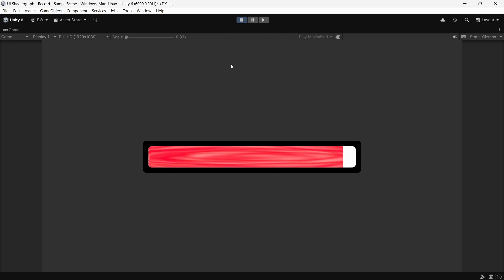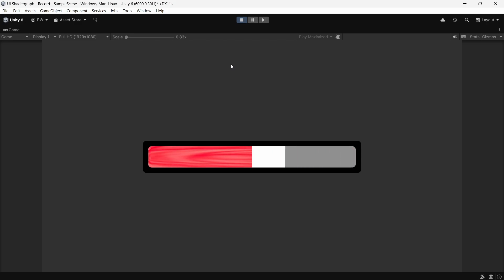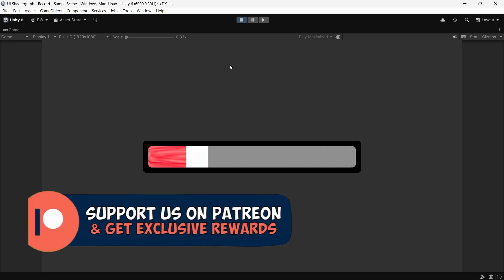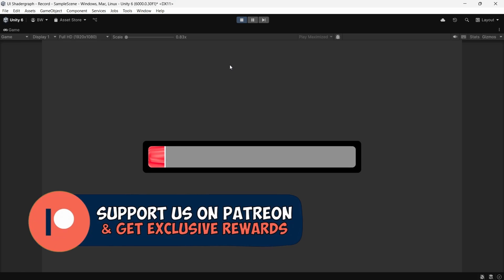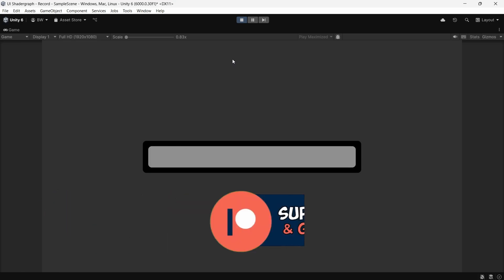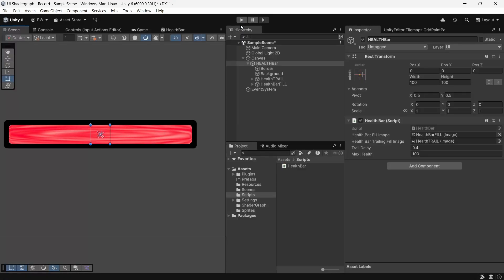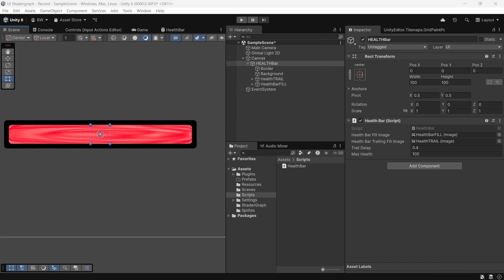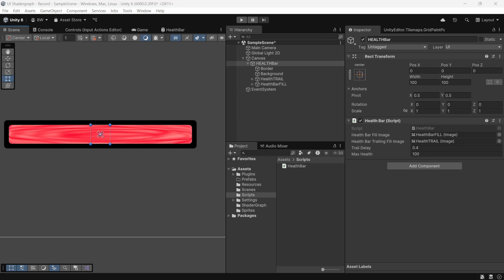And that's it. It smoothly animates down and has a nice white trail following behind it as well. If you're interested in supporting the channel, our Patreon supporters get access to the source files for every tutorial ever made on this channel. So head on over there if that's something that you want to do. See you next week. Bye.